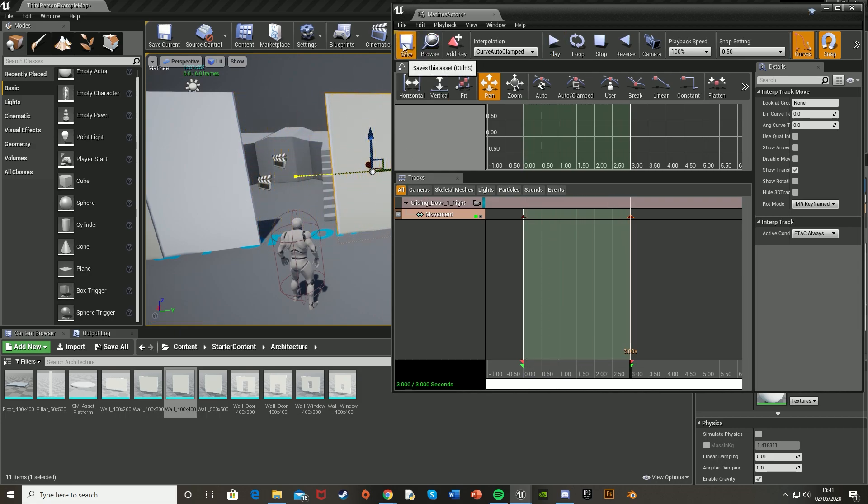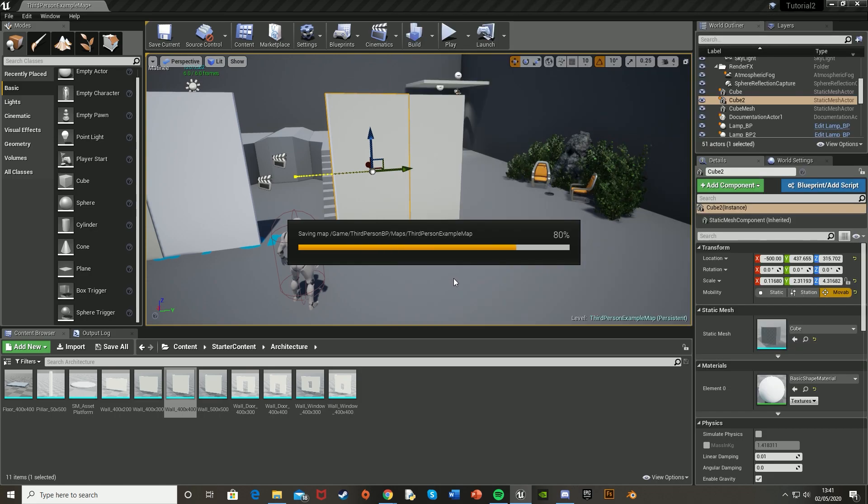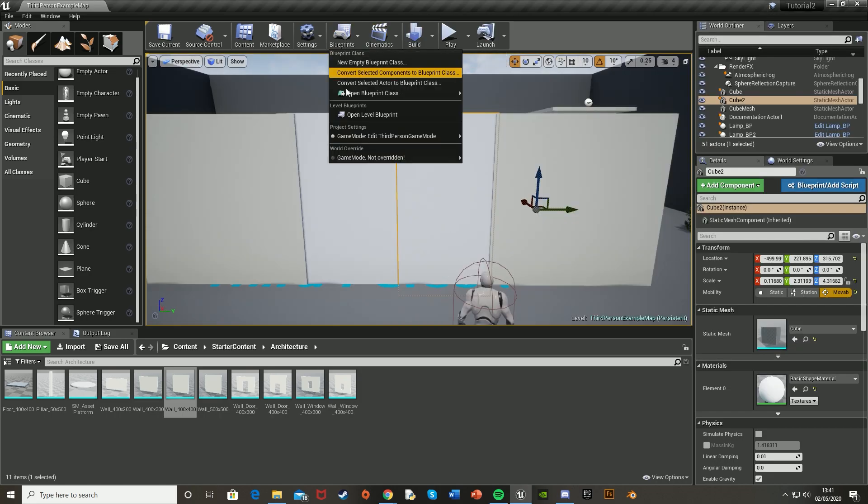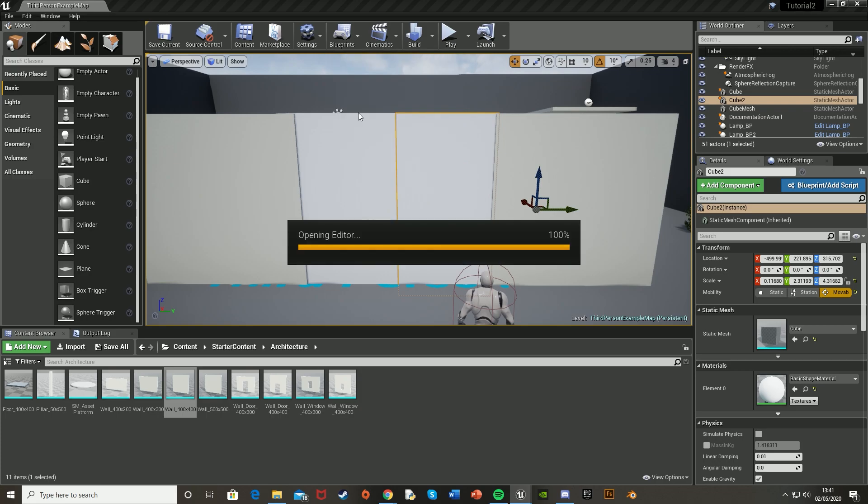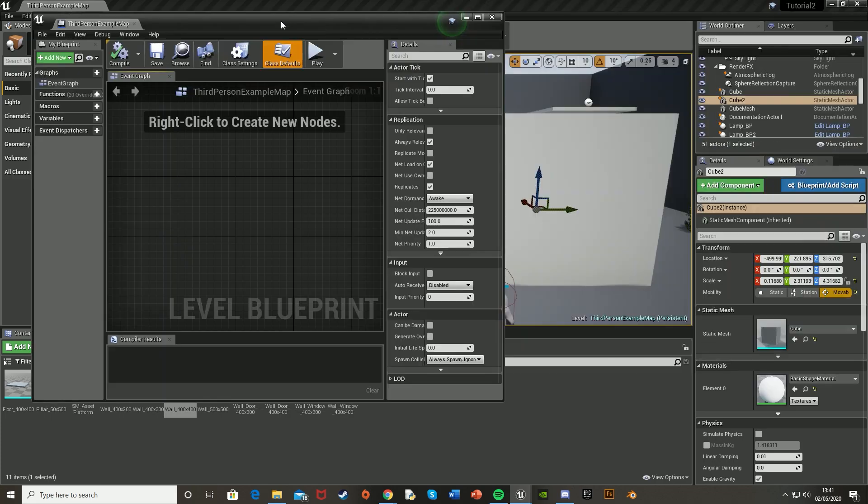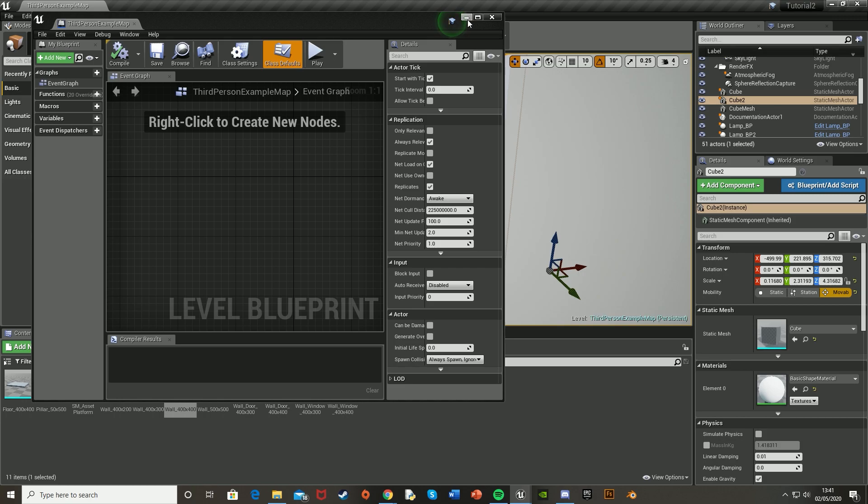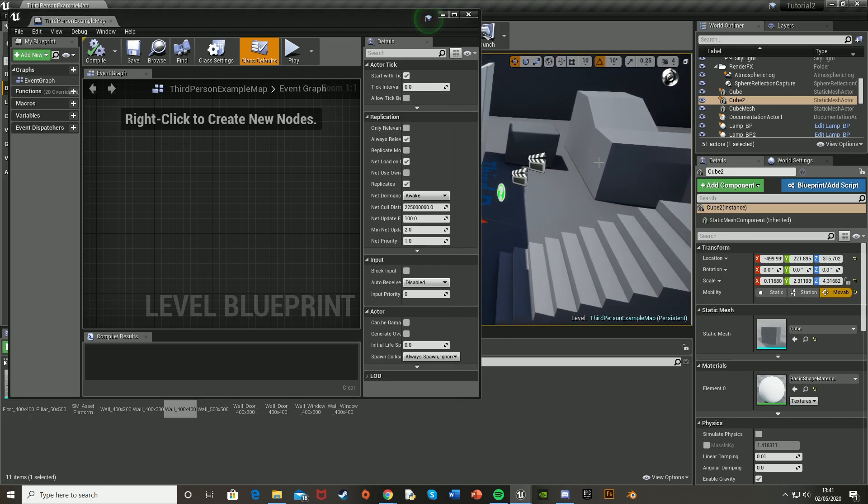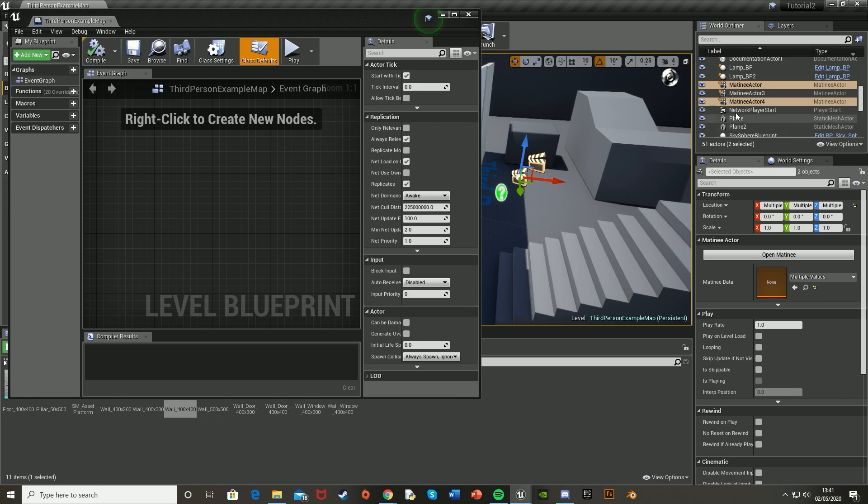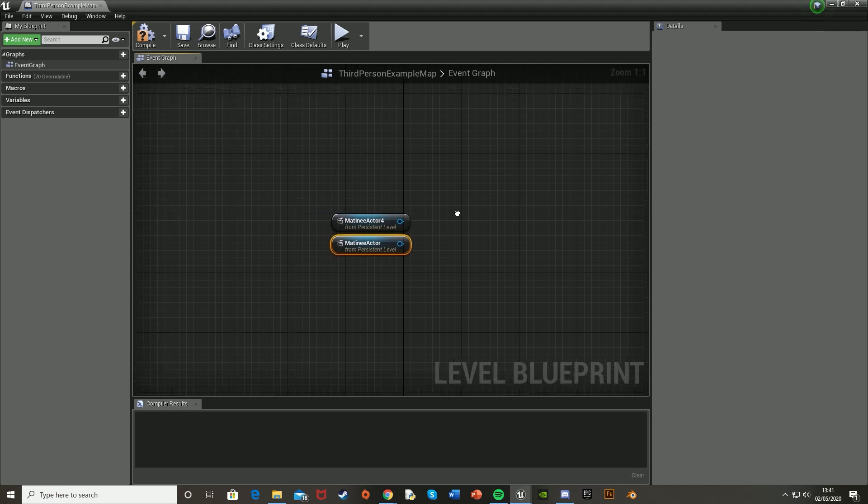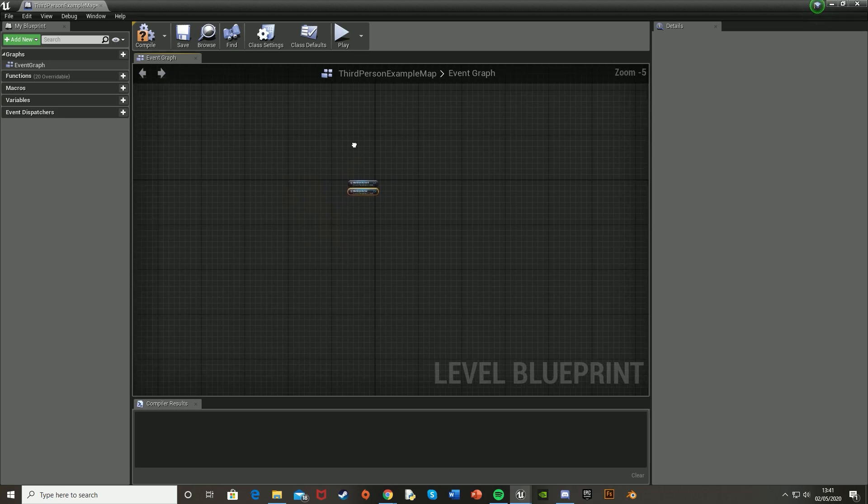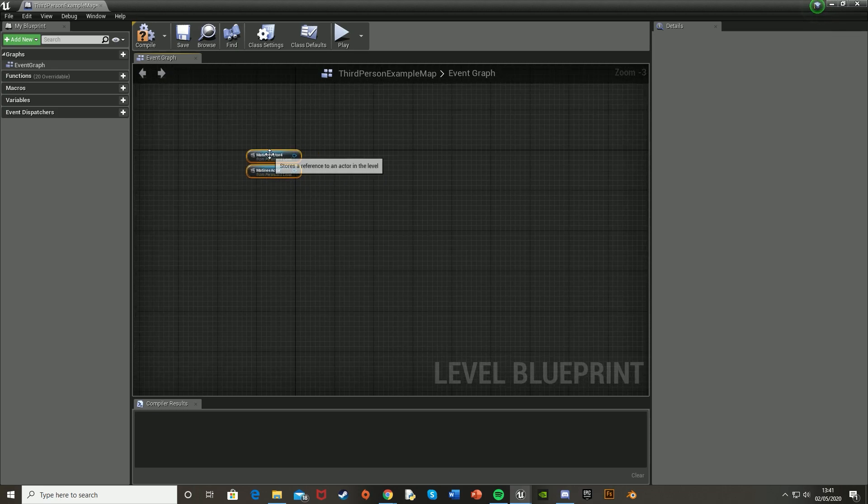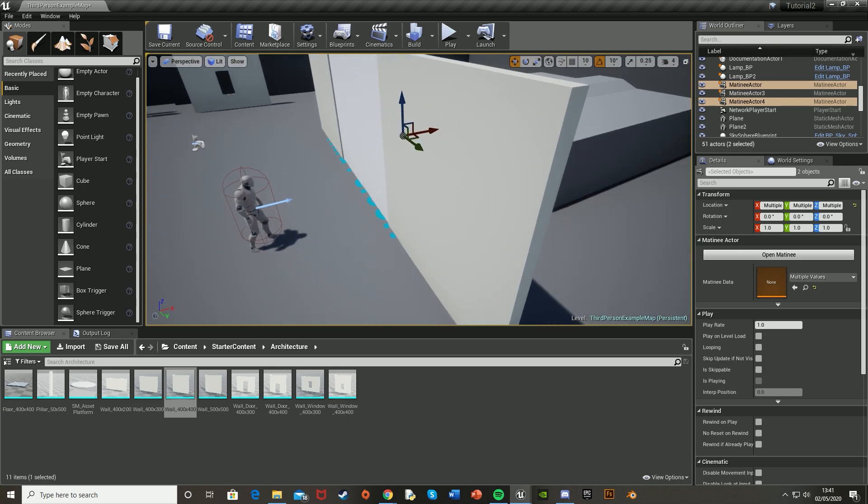And then what we're going to do is hit save, close this. And we're going to go into the blueprint to the top and open level blueprint. Then we're going to keep this minimized and just make sure that we have a reference to both of the matinee actors we just created. So mine are back here. You just select them there and drag and drop them into the blueprint, the level blueprint like so. And maximize this.